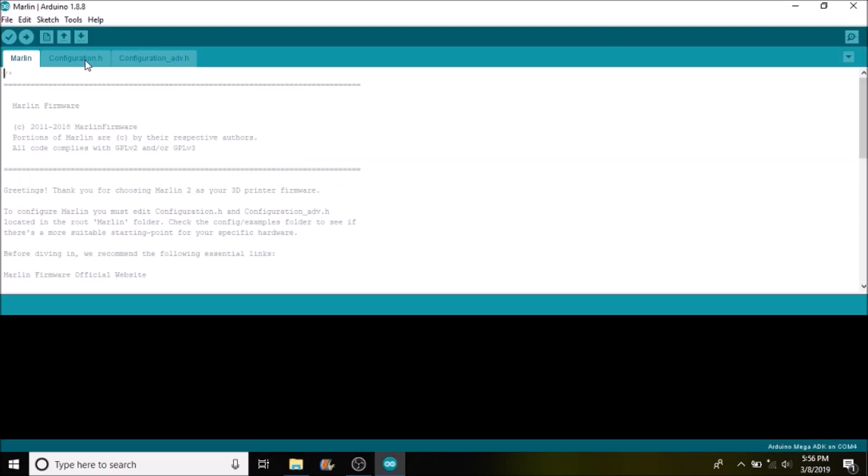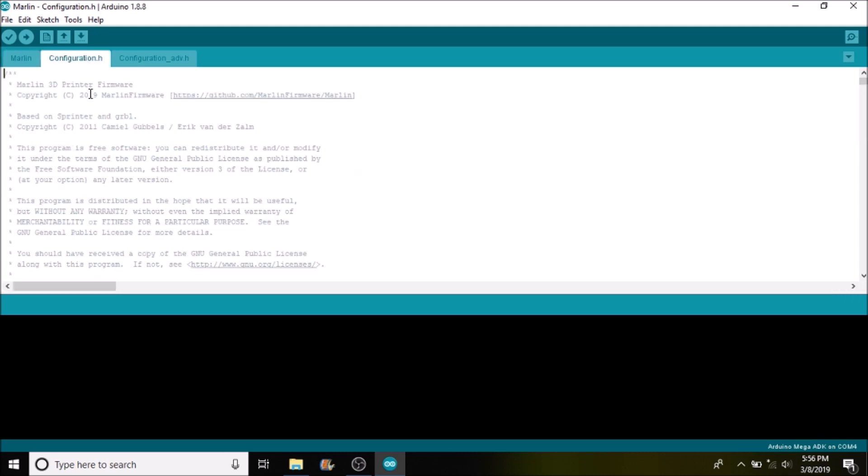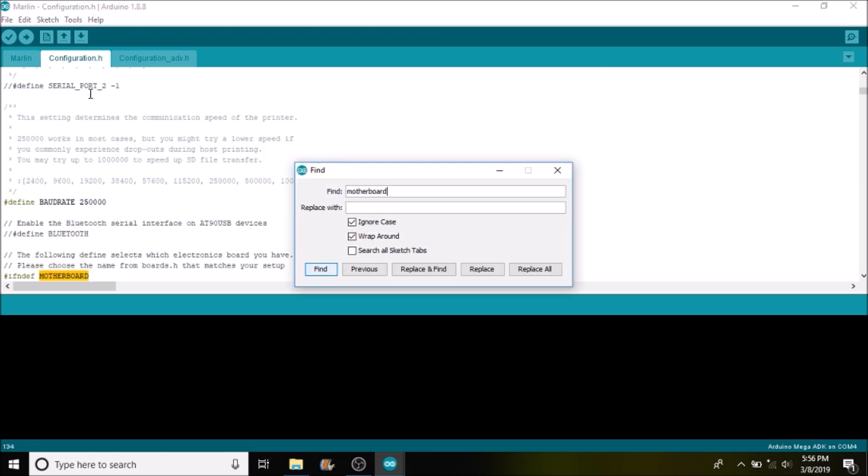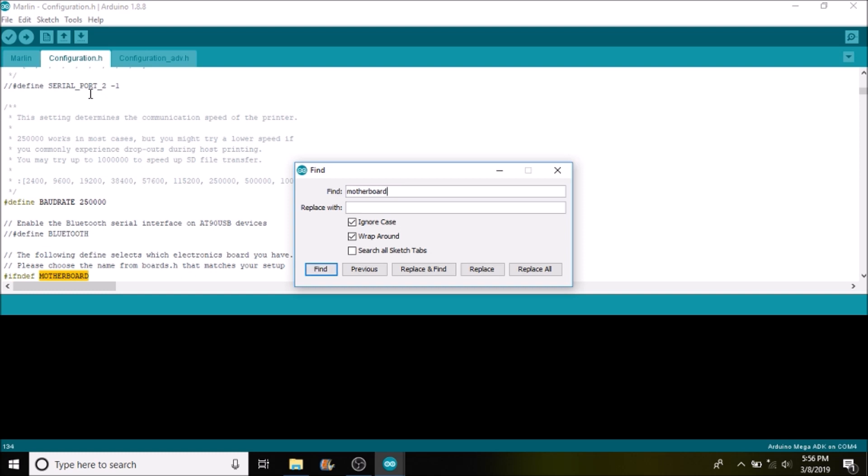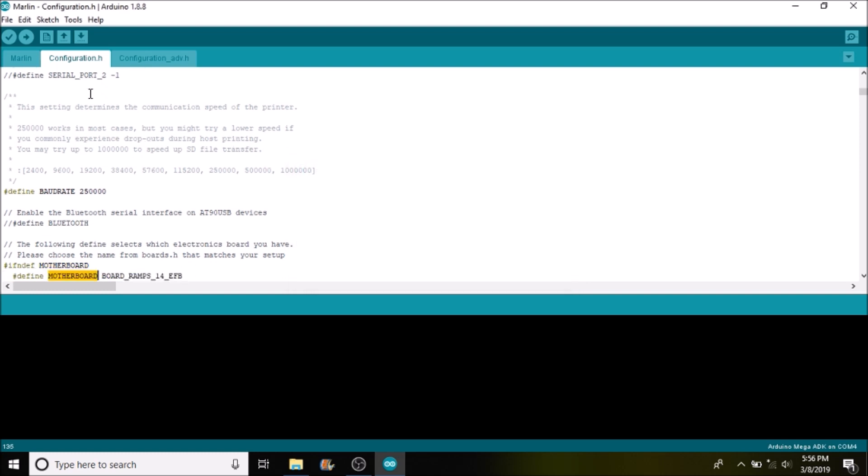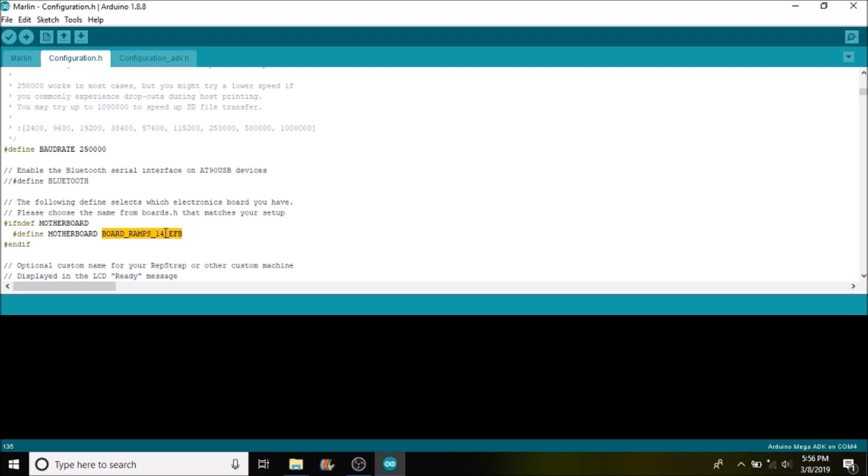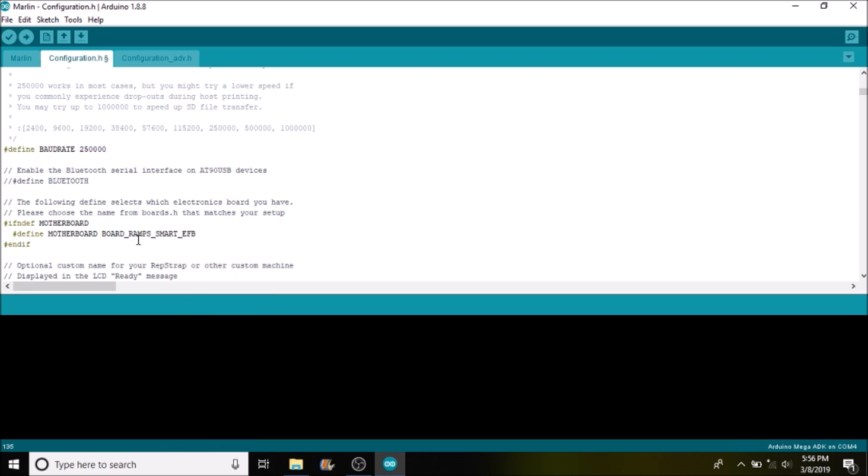Okay, now that we're in the Marlin.ino file we're going to go to the configuration.h tab. We're going to do a search on motherboard and we're going to replace BOARD_RAMPS_14_EFB with what we copied from the boards file. So we're going to paste it here.